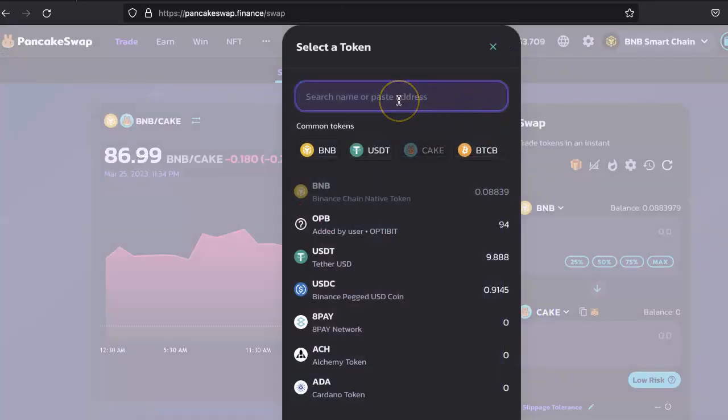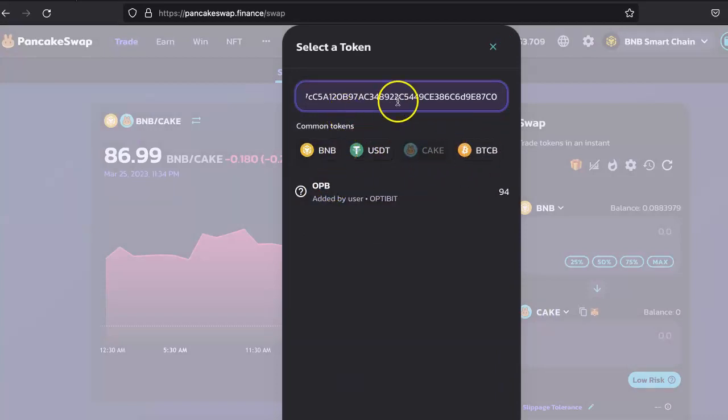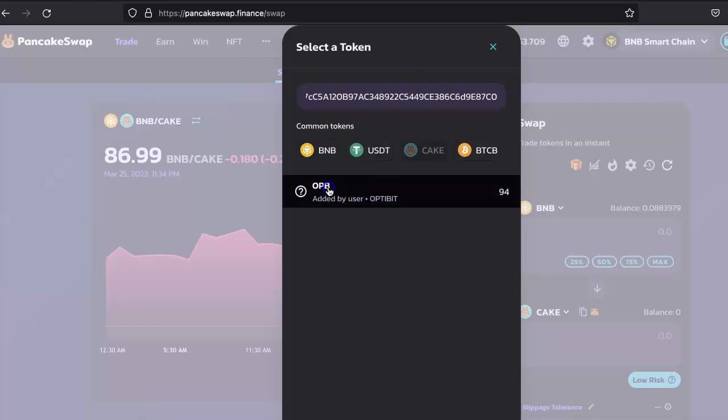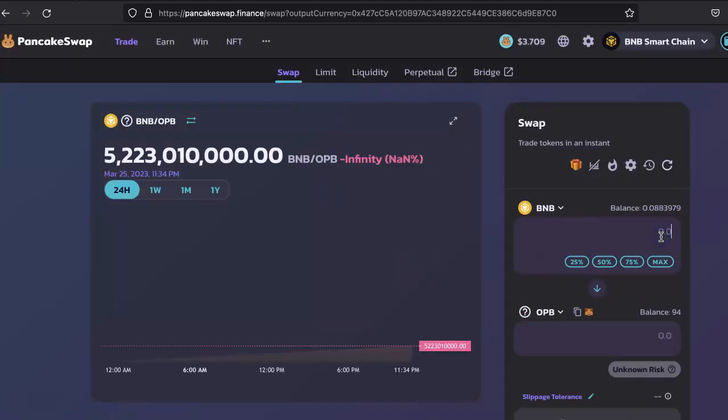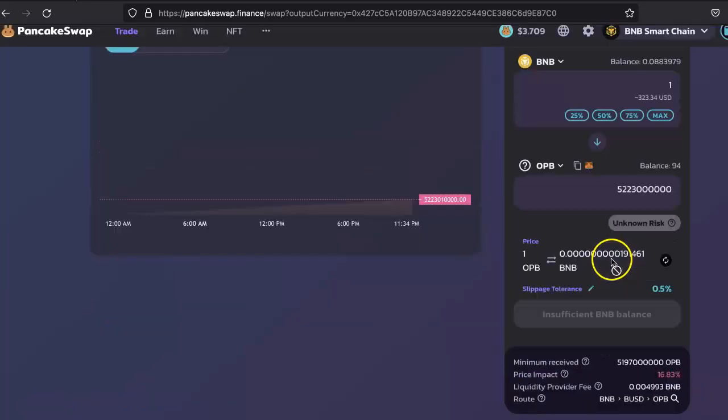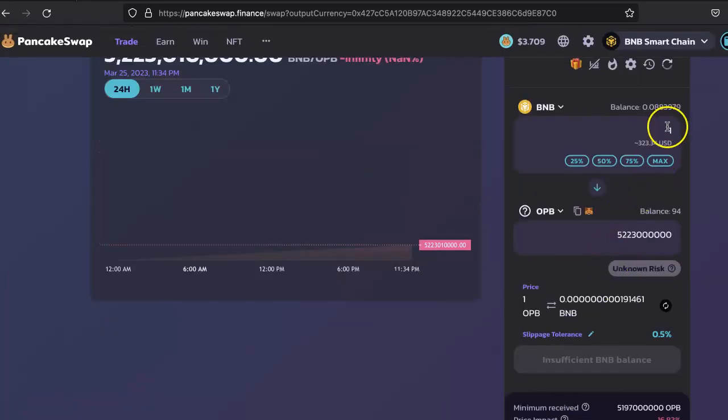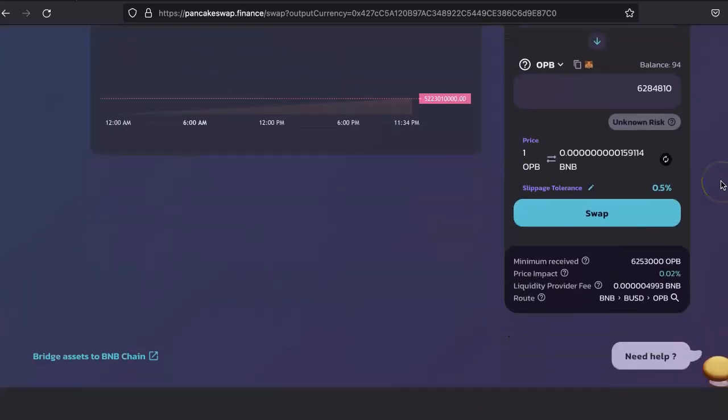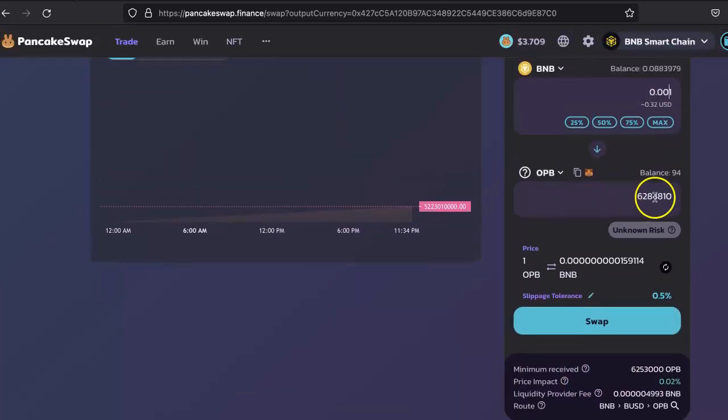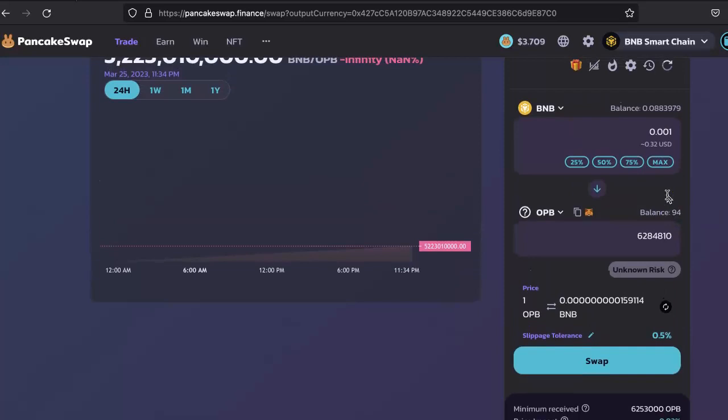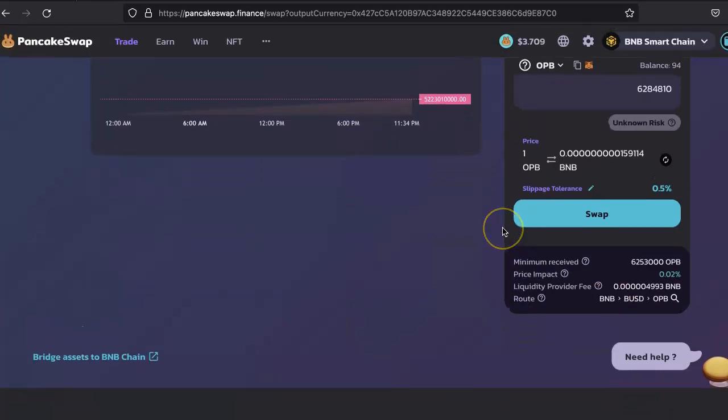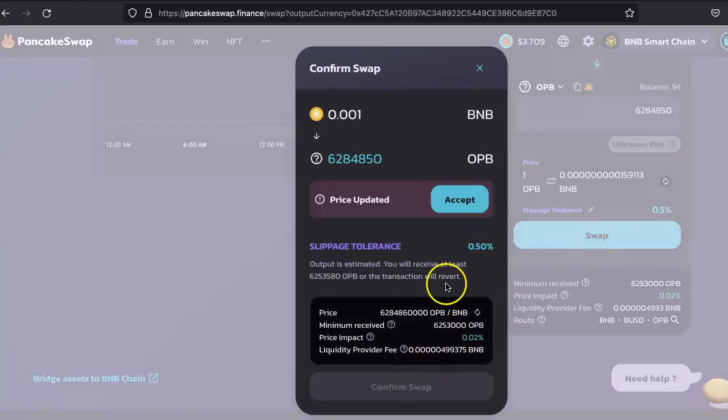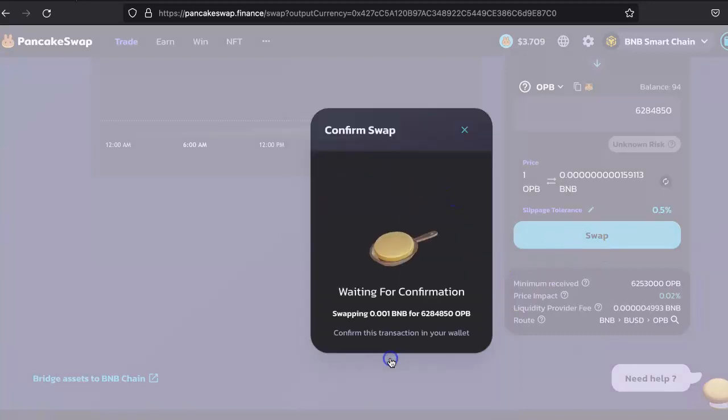You can select BNB versus these coins. This coin is not listed; it's very new, so you have to add it via their smart contract address. At the moment there is no liquidity. It seems there is liquidity; someone might have added it. Otherwise, it might tell you there is insufficient liquidity.